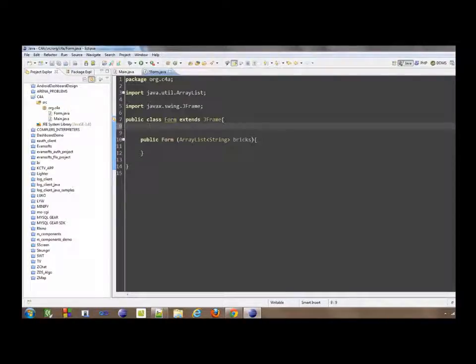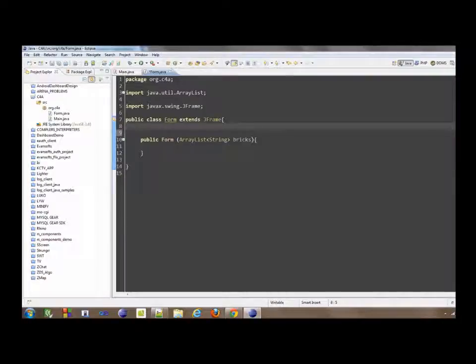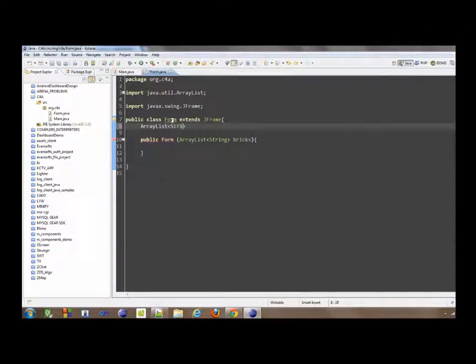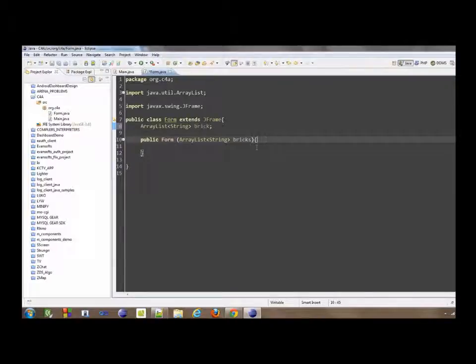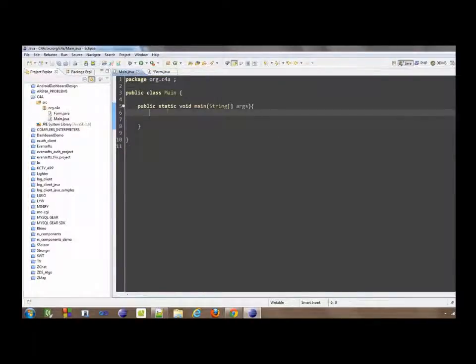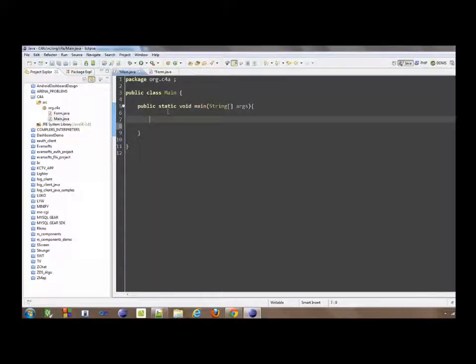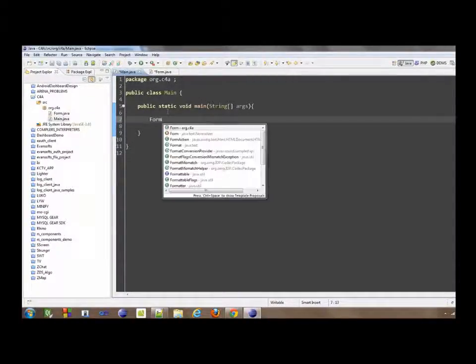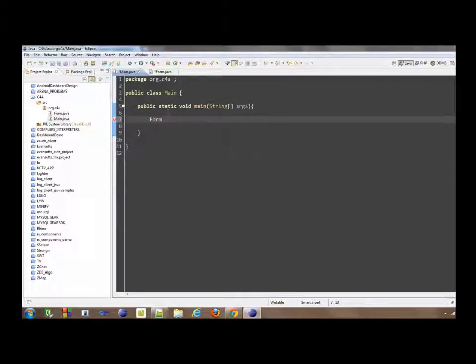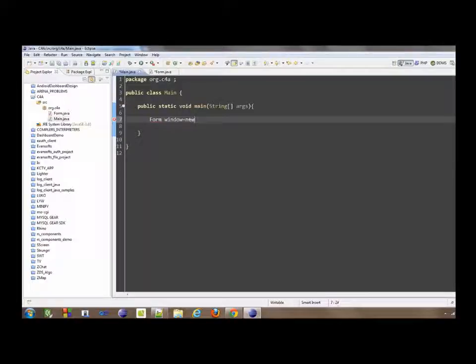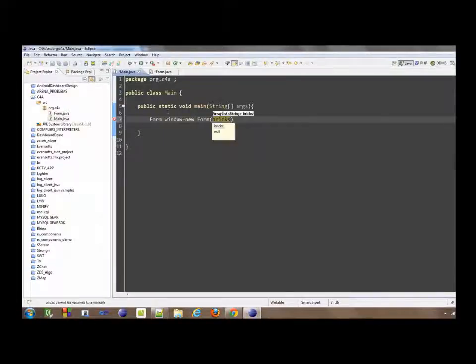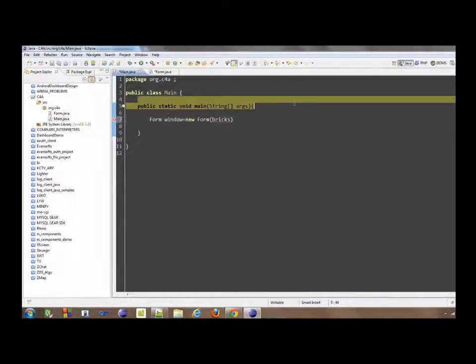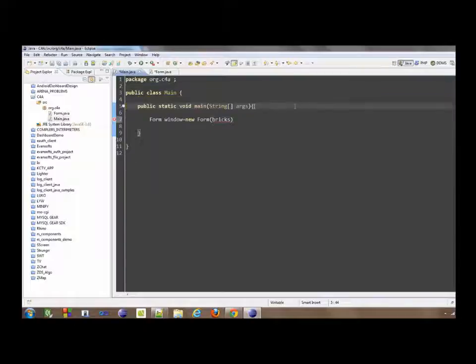And then here, I'm going to say bricks. Array list of strings, bricks. And then over here, we're going to create a new instance of our labyrinth, our form. I'm going to call it window equal new window, but we don't have a brick yet, so we need to construct that.